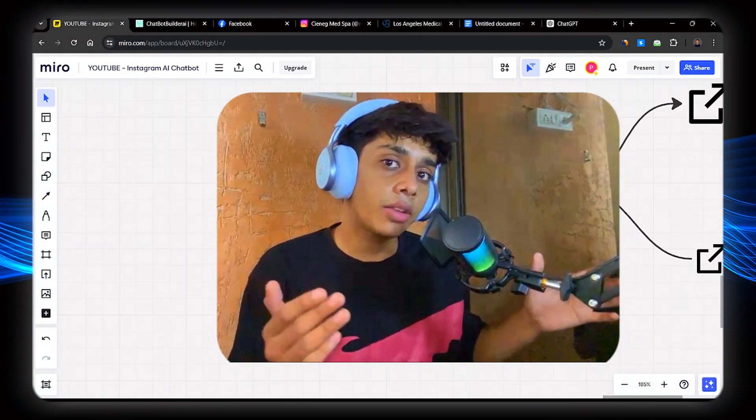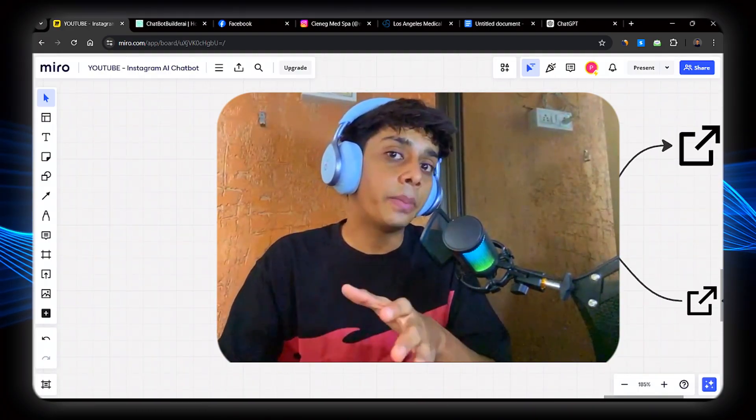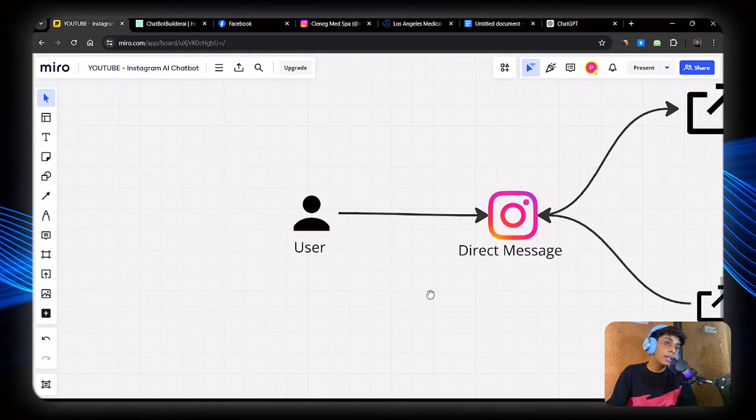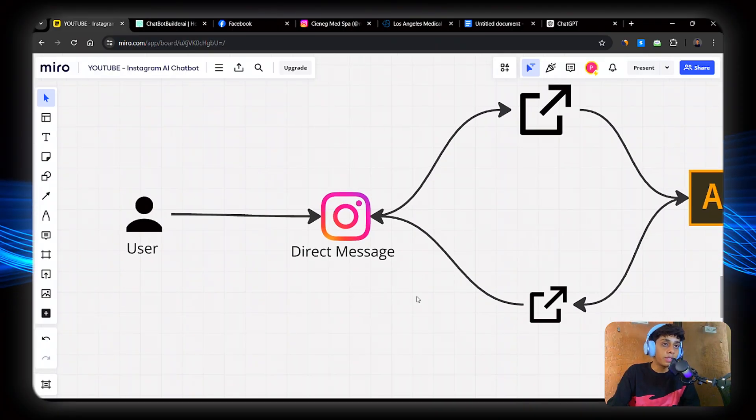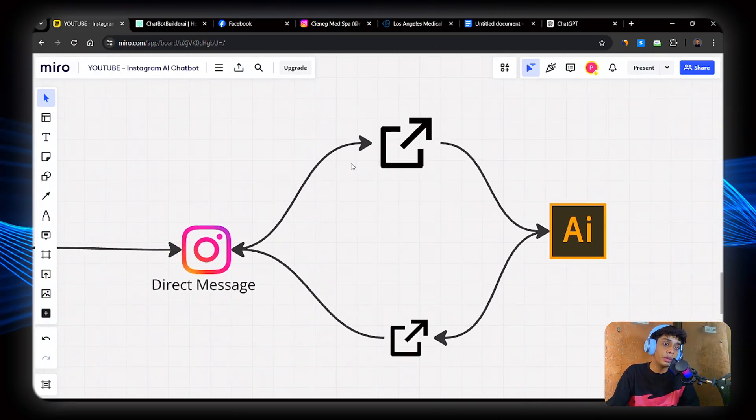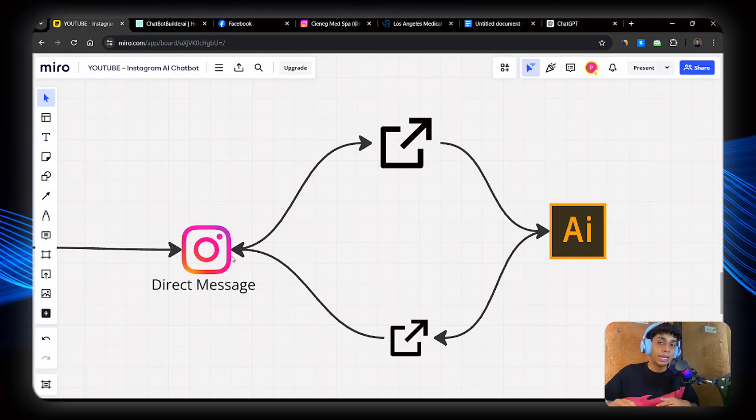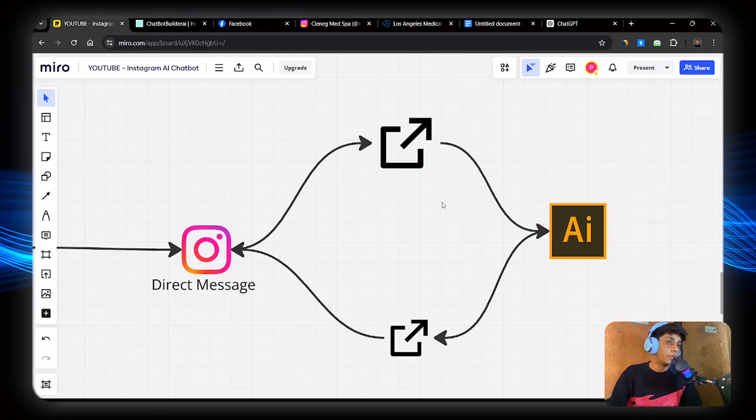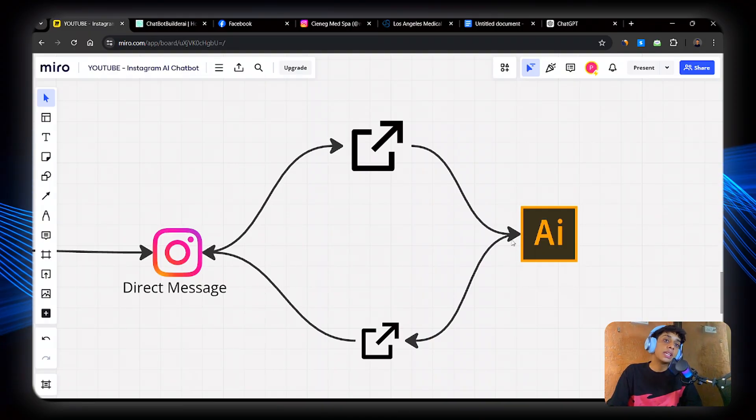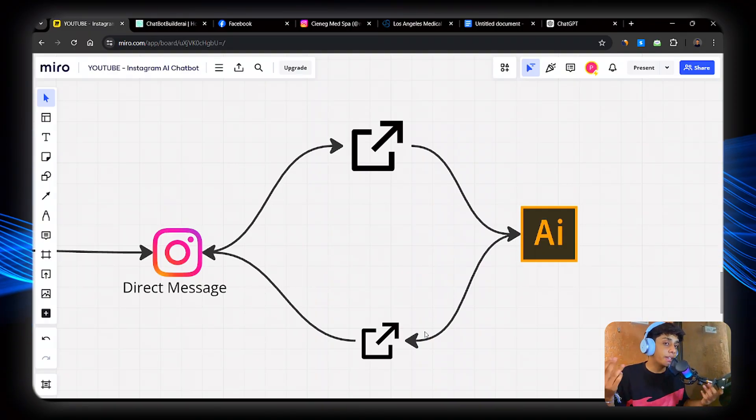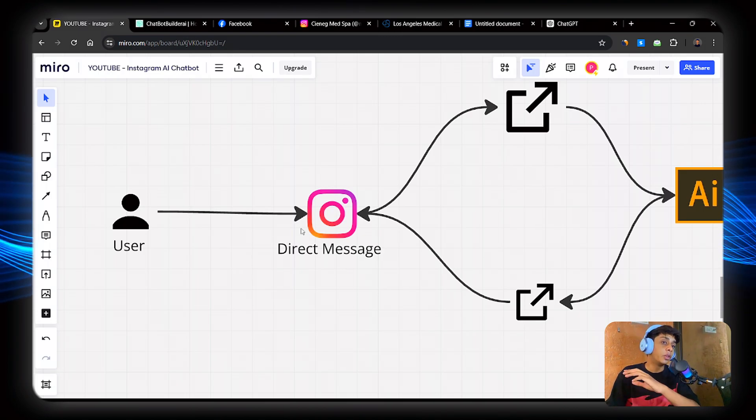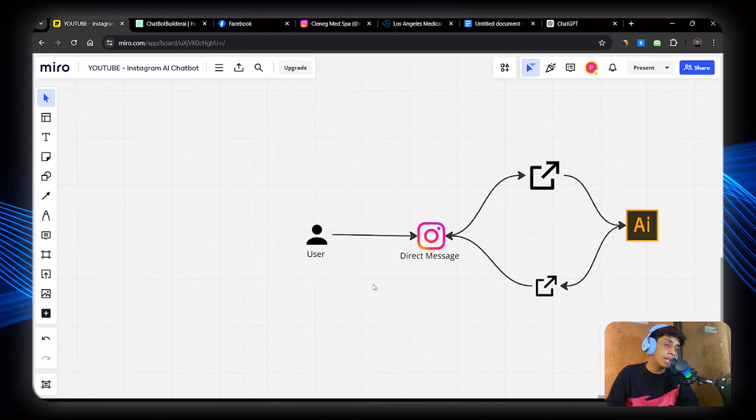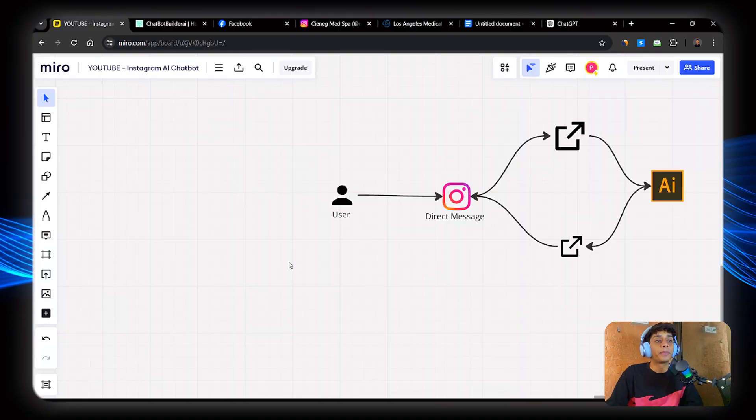Since we have seen how the system actually works, let's learn the basics of what is actually happening. So what we are doing here is that the user comes to your direct messages, sends a DM to your Instagram page. And with the official APIs, we connect it to external sources. We send the message information to the external sources, and then AI will do processing and create a response to this message.